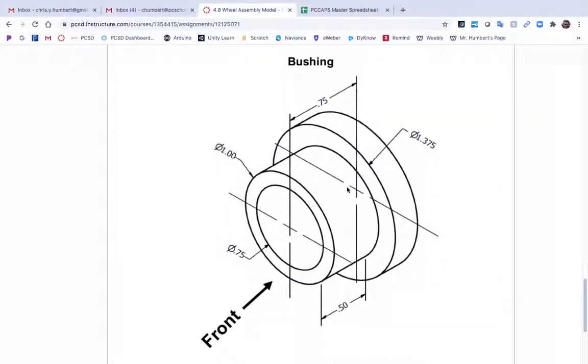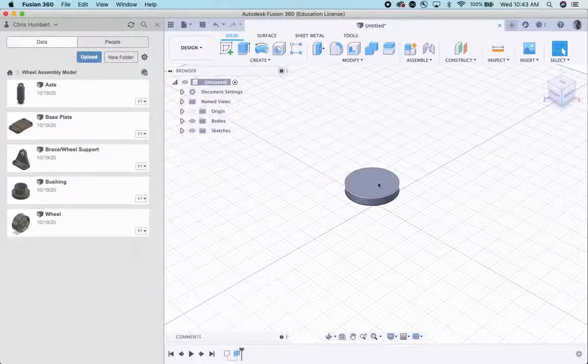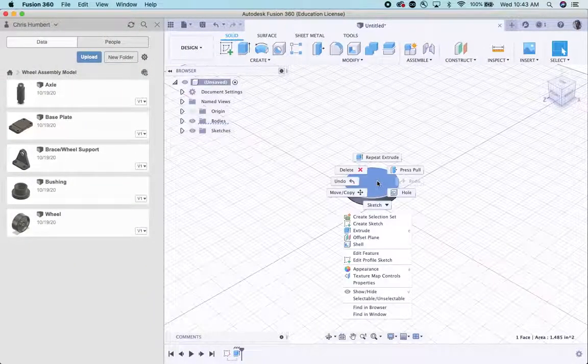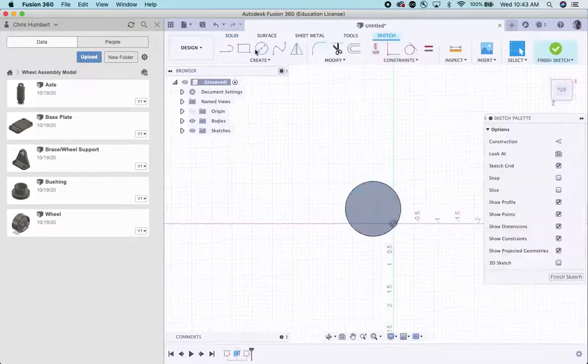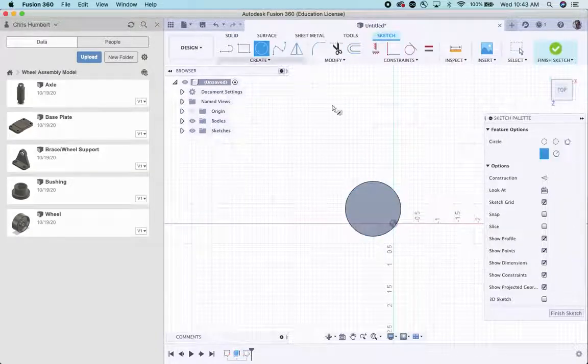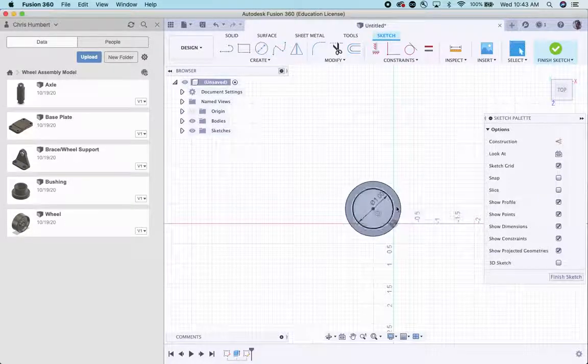Next thing I know is we need another circle centered with a one inch diameter. So I'm going to click on here. Create a sketch. Circle tool. Finds the middle. One. Enter.